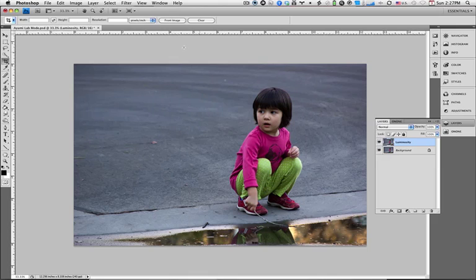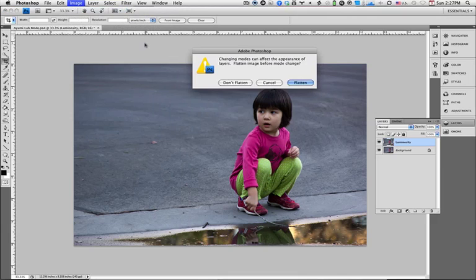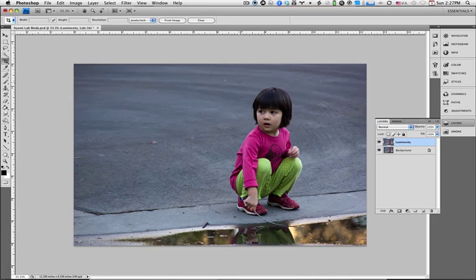And what we're going to go up to is the image and mode and change it from RGB color mode to lab color mode. Now you're going to have this dialog box that says, do you want to flatten the image? Do not flatten the image because we want to keep multiple layers when we're done. So now we've moved from RGB mode to lab color mode.